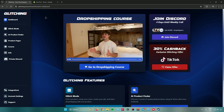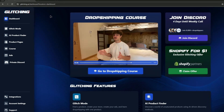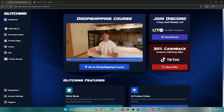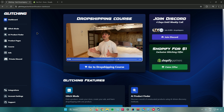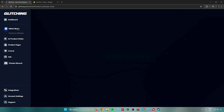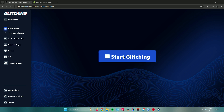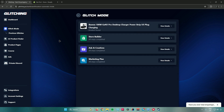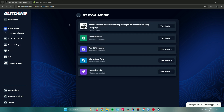The first thing you need to do is find your product. With Glitching AI you can use its AI to find products for you — either go to the AI product finder or start with Glitch Mode. Glitch Mode does everything you need: it finds you a product, creates a store, creates ads, and teaches drop shipping. Click on Glitch Mode, then click Start Glitching, and it will find your product, create a store name, find ads, and more. It chose this product for me: the Base 100 Watts Pro Desktop Charger Power Strip US Plug Charging.